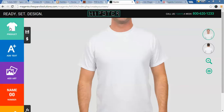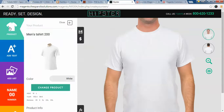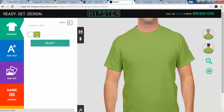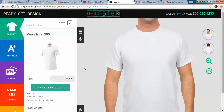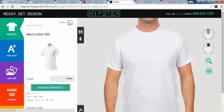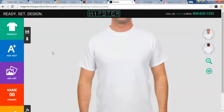First of all, you need to select the product that you want to customize. Click on the product tab. Here you can see that a default white t-shirt has been selected. You can select the color as well, like green or white. Moreover, you can change the product for different categories like men, women, kids, and accessories.